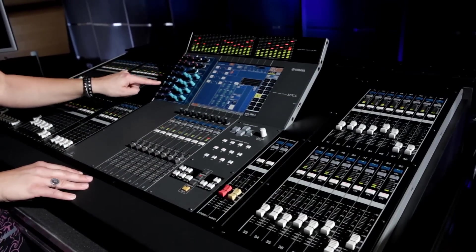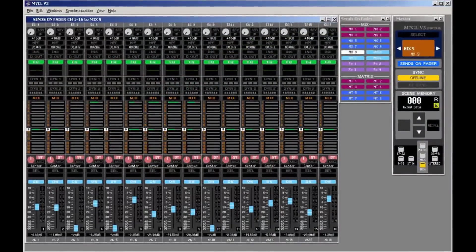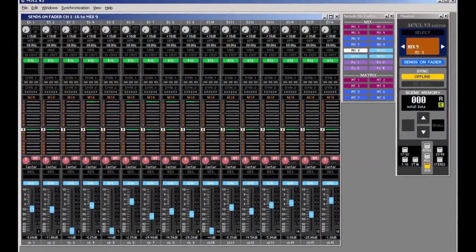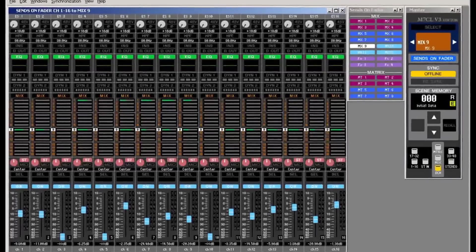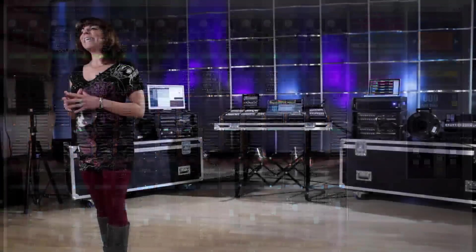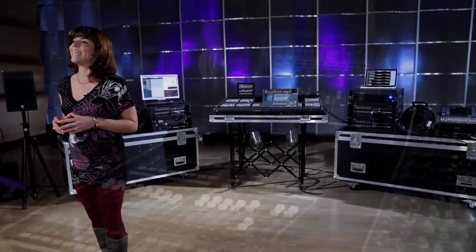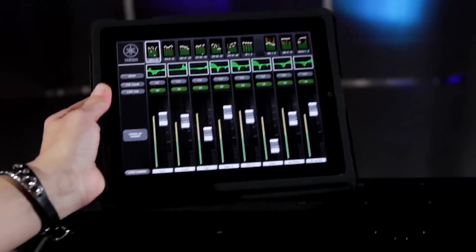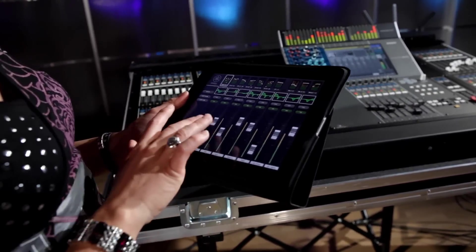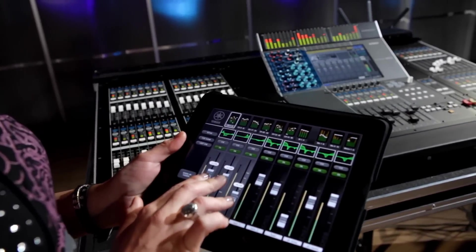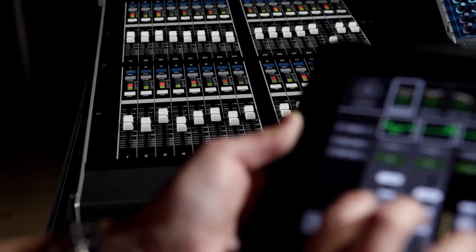Studio Manager has also been upgraded to allow sends on fader mode, making the use of a wireless tablet PC even more attractive. Yamaha has recently announced the new StageMix app for iPad, offering a new degree of wireless touchscreen control. Multiple fingers can be used to adjust several faders at once, and the pinch gesture can be used for EQ editing.